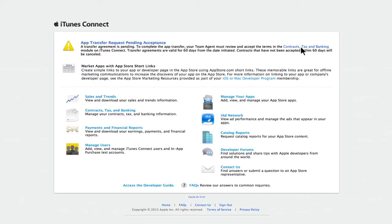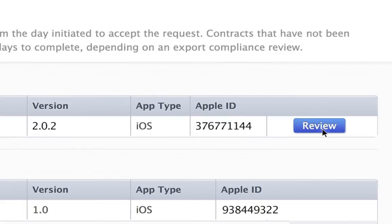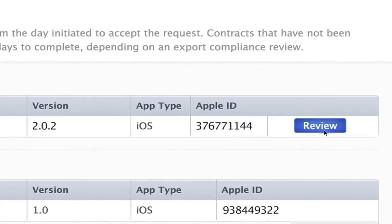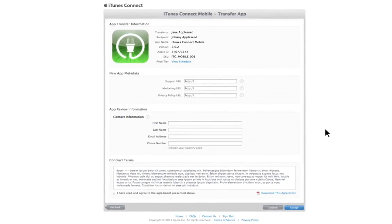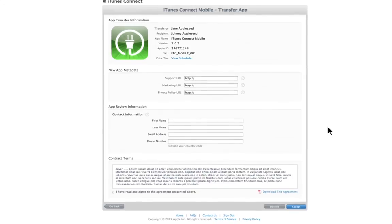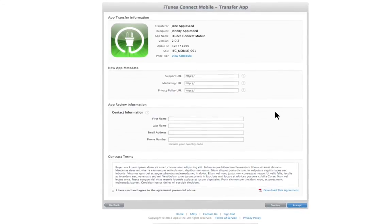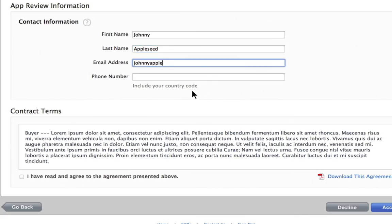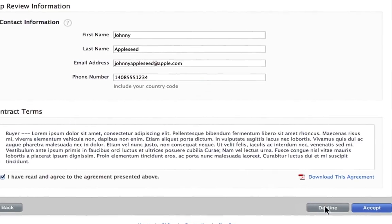You must have accepted the latest master agreements before you can accept the transfer. To begin, select Review next to the app you are accepting under the Transfer Agreements section. Once selected, review the app information and enter the appropriate metadata and contact information. Make sure to review the contract terms, then select Accept.